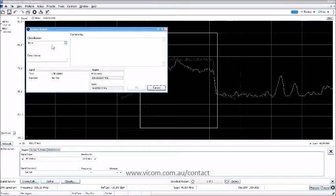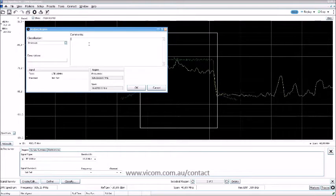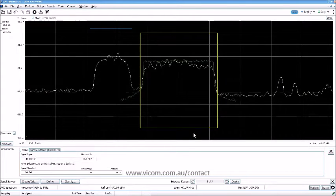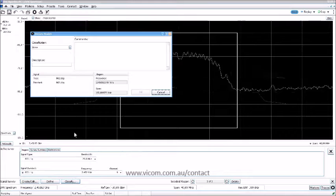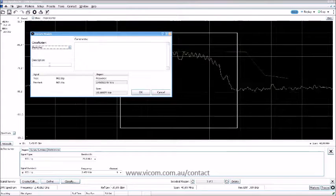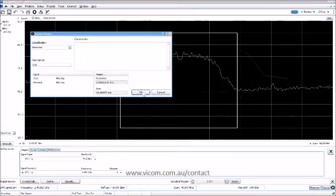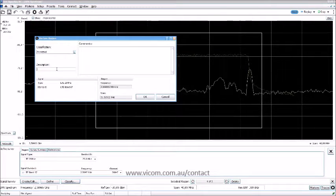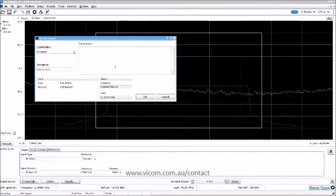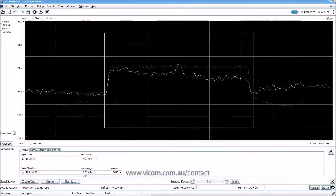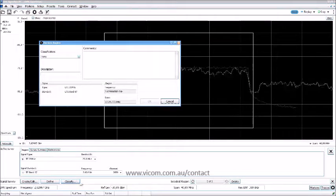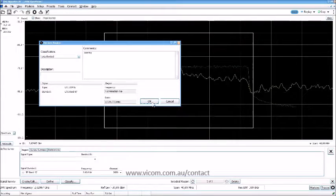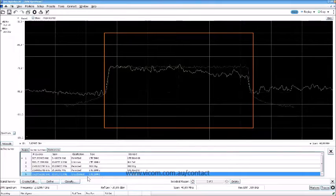Moving to the next one — standard is unknown, I'll add a comment 'check.' You can see the color coding changes depending on the classification. Region three is classified as an authorized permitted signal — just WLAN. Region four is classified as permitted, assigned to Telenor uplink. Region five is classified as completely unauthorized — warning, warning, warning.